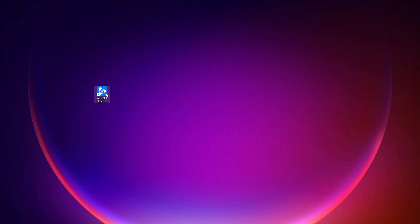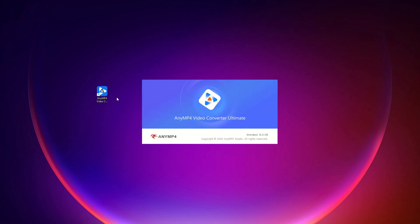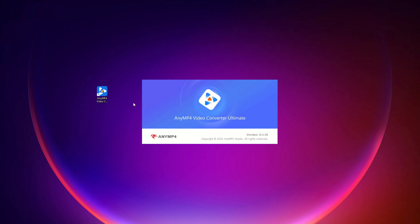Welcome to the Video Converter Ultimate tutorial video. Today, we'll explore the incredible features of this tool, including video conversion, DVD ripping, short video creation, split-screen editing, and so much more.